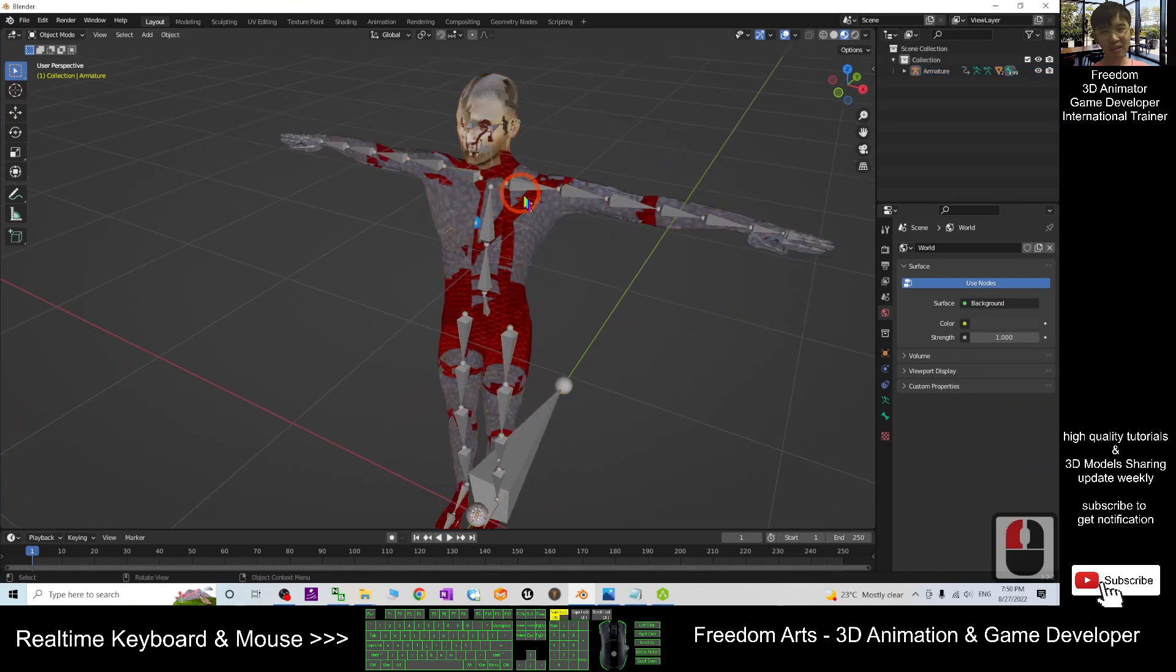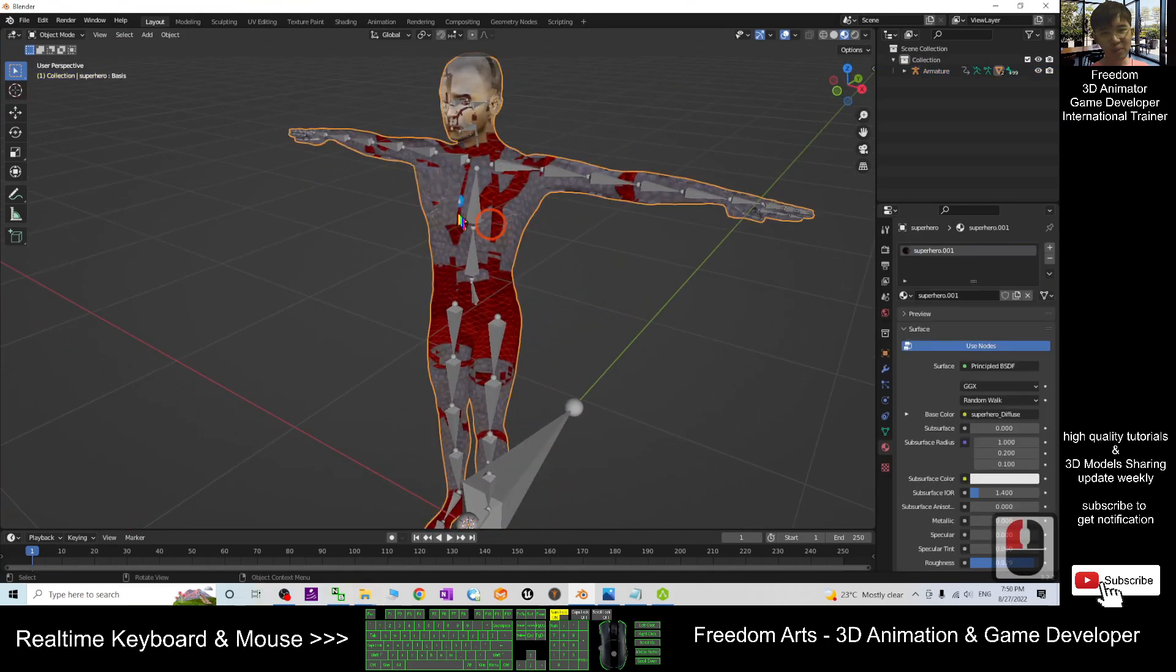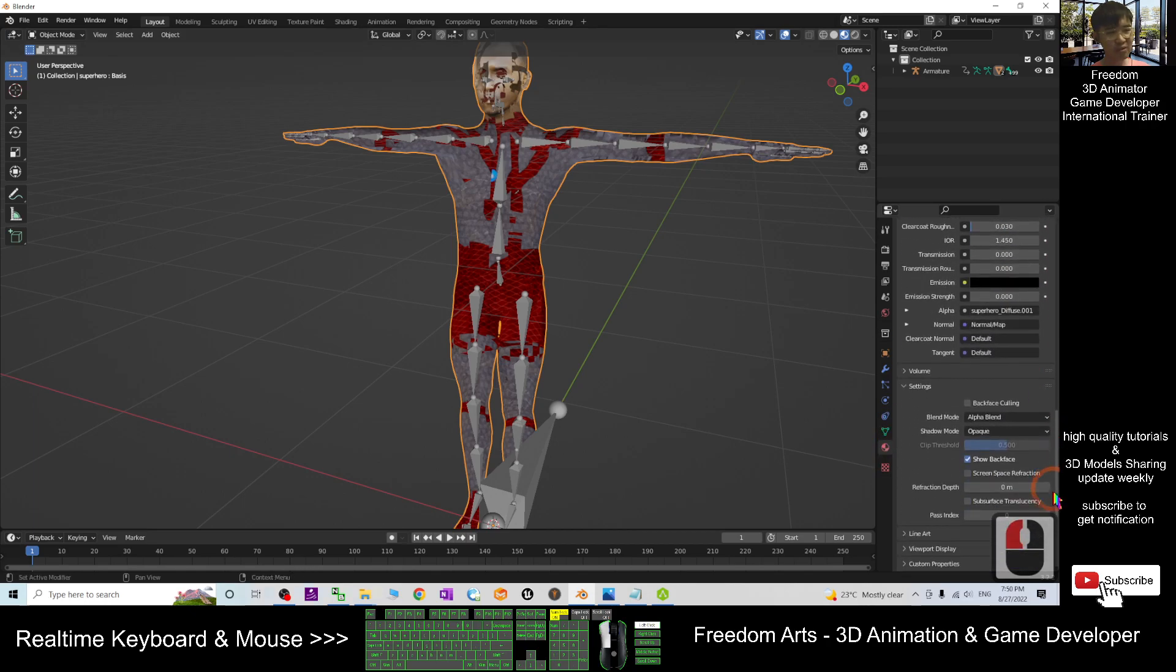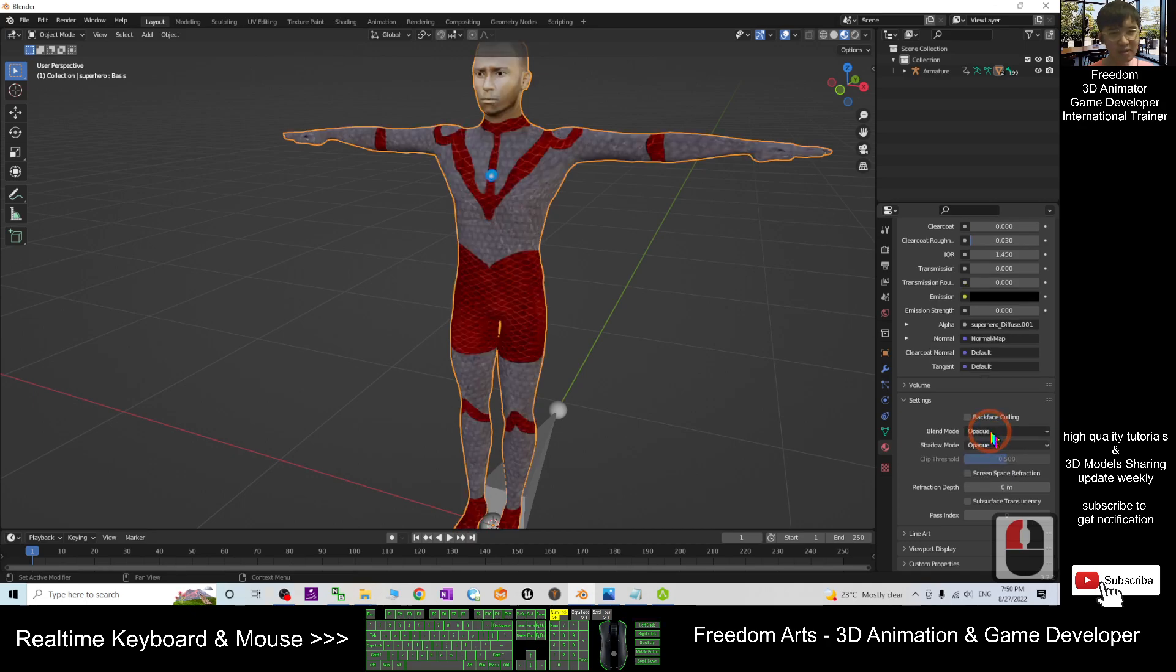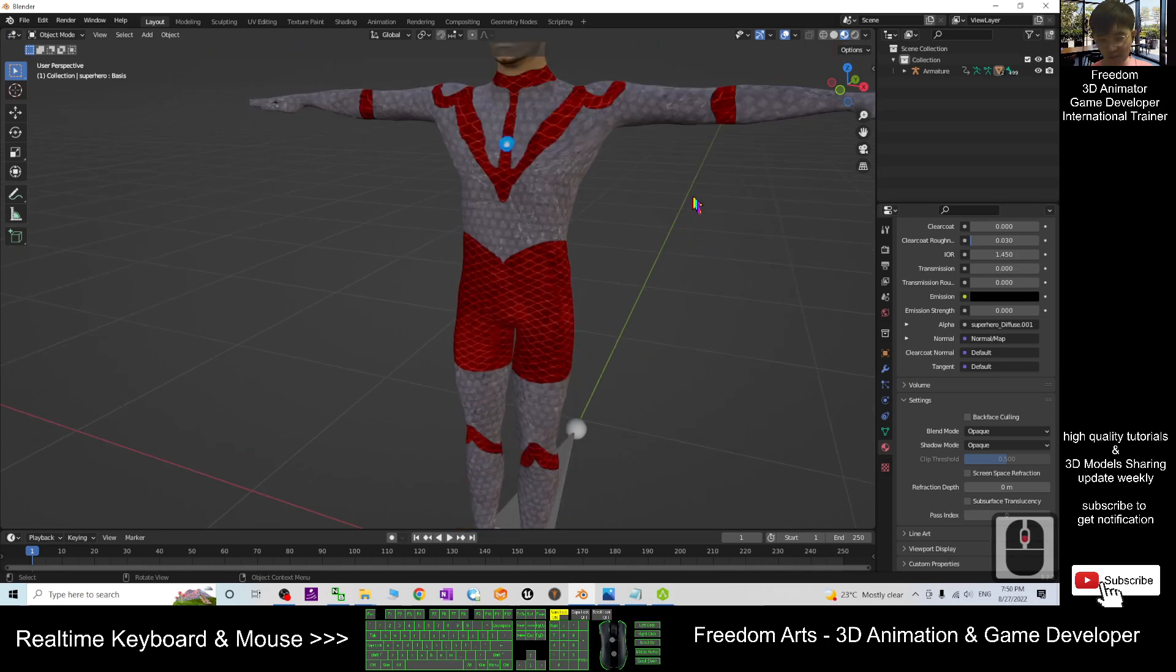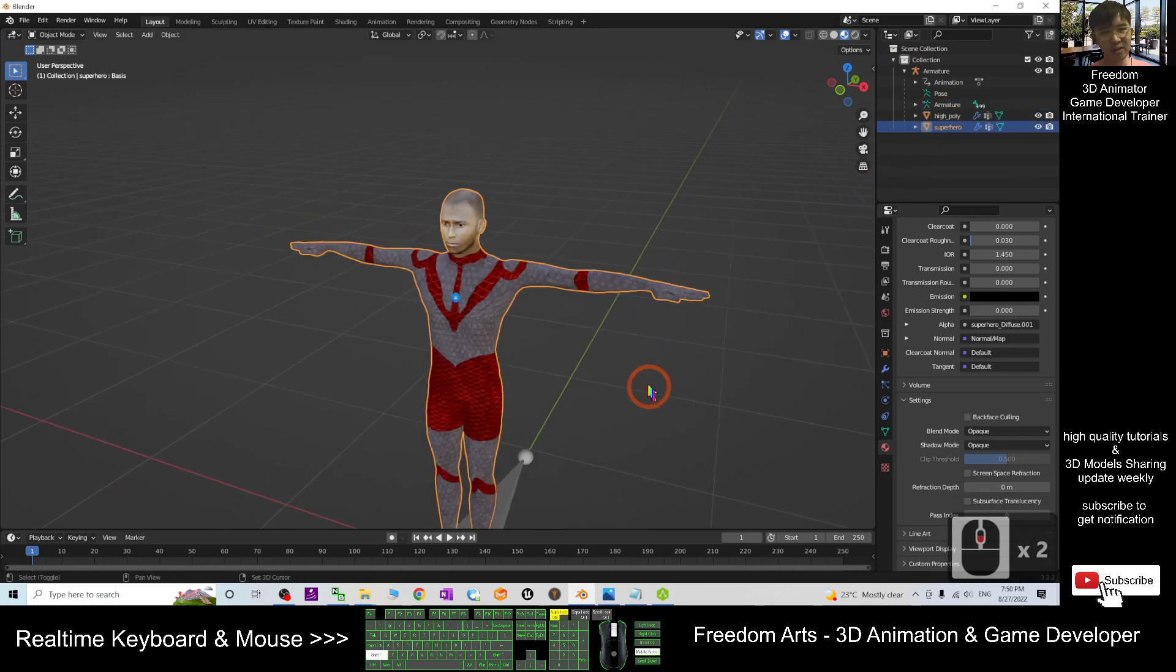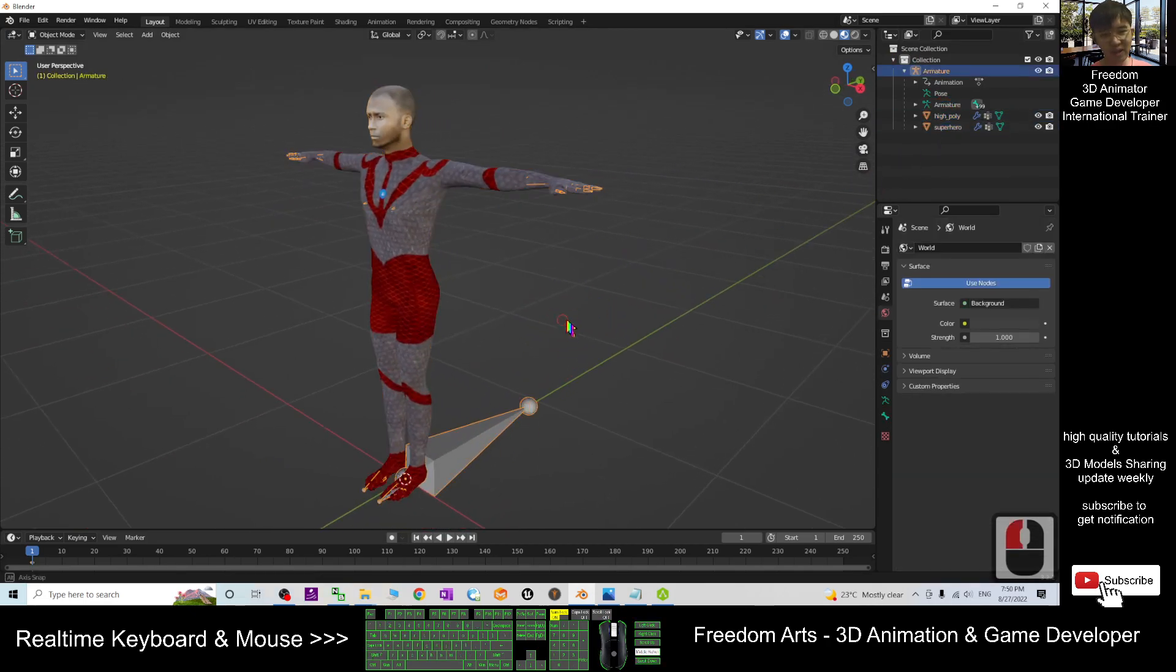You can see after you import it, it shows the transparency. You just need to click here, then drag it down. The blend mode you can just choose Opaque, and then the eyes are also already imported, combined as one armature. You have the eyes as well, then you can see you have the skeletons.